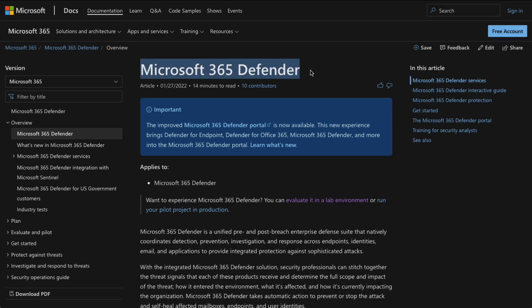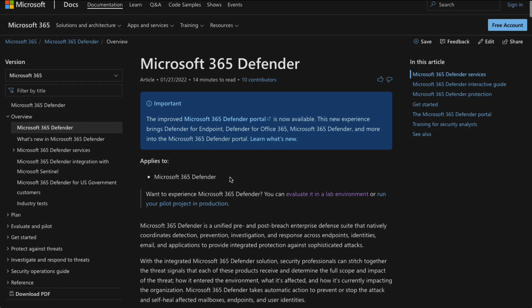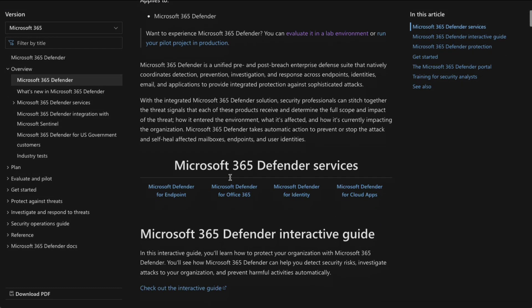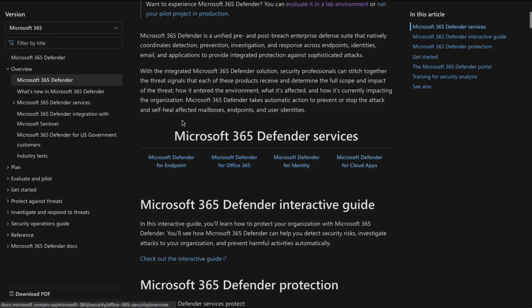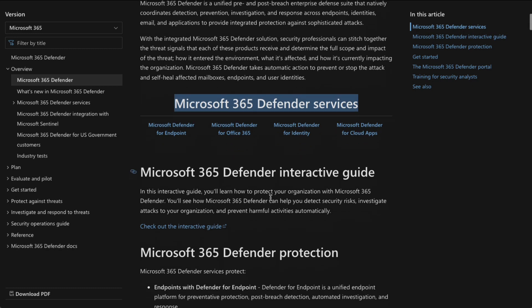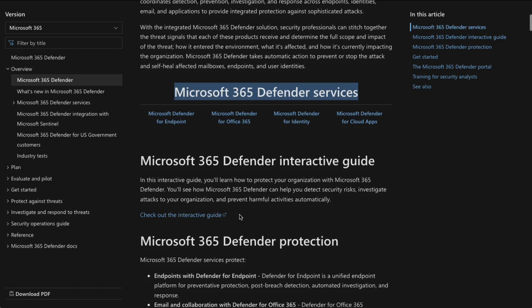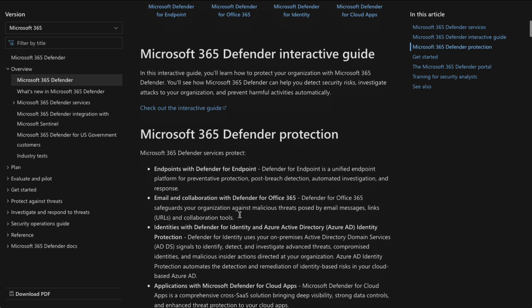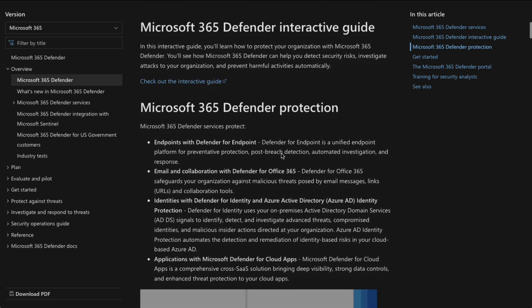All right, here we are on the Microsoft 365 Defender webpage, really. It's going to tell us all about it and what to experience. And really, here we've got the Microsoft 365 Defender services that we just talked about, Endpoint, Office 365, Identity, and Cloud apps.